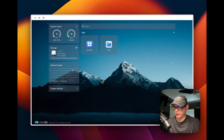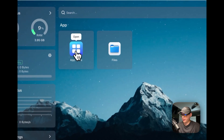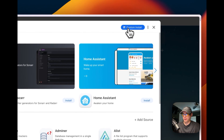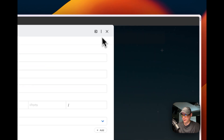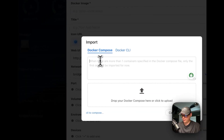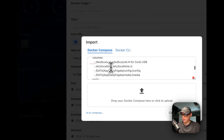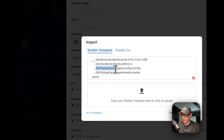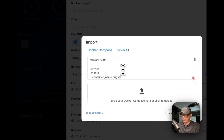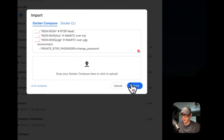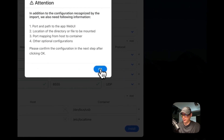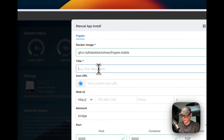Once the Frigate Docker Compose is copied, I go over to CasaOS, go to App Store, go up to Custom Install, click Import, then paste in my Docker Compose. I'll copy it and submit, then say okay.